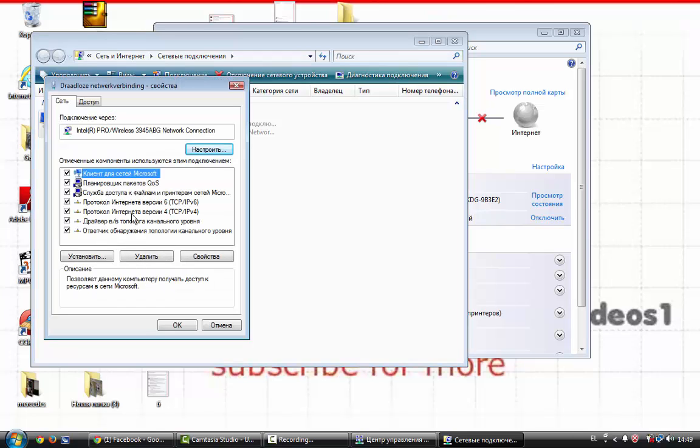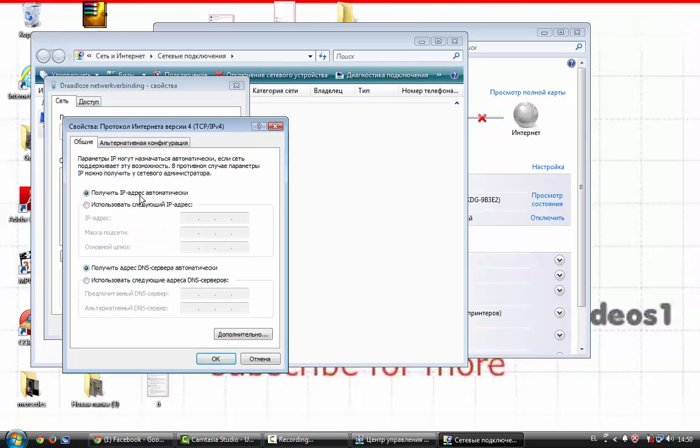Then go to the TCP/IP protocol 4. Click on it and here.